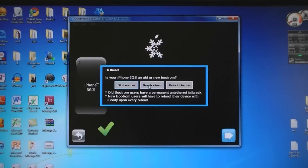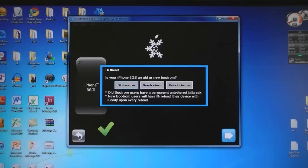If you don't know which one you have, select detect it for me. If you have the old one, it will be an untethered jailbreak. If you have the new one, then it will be a tethered jailbreak.